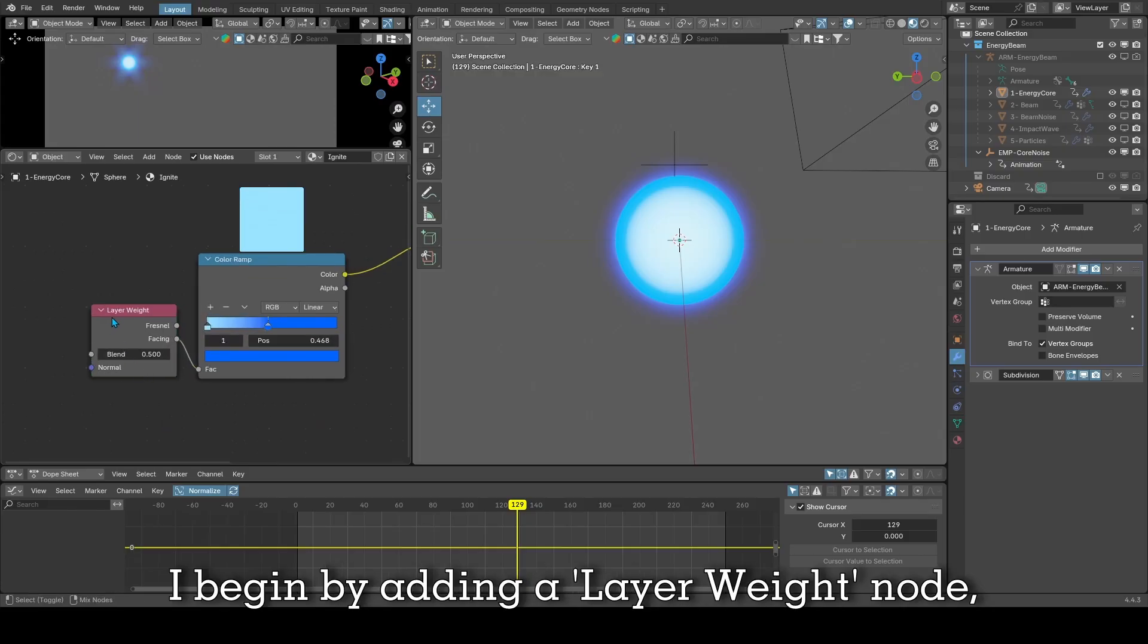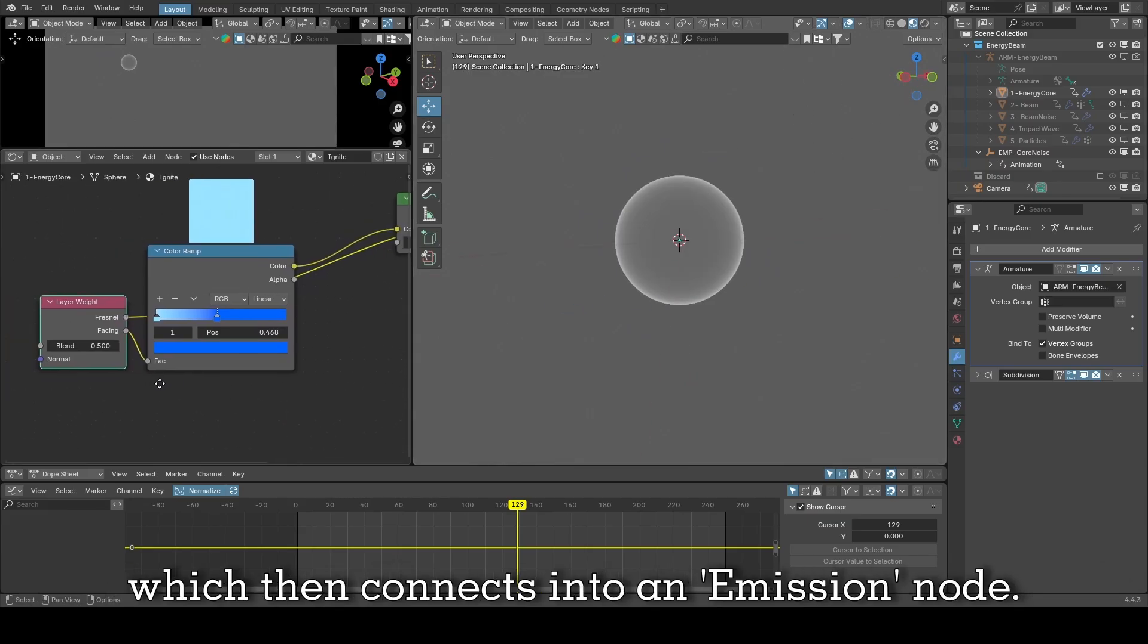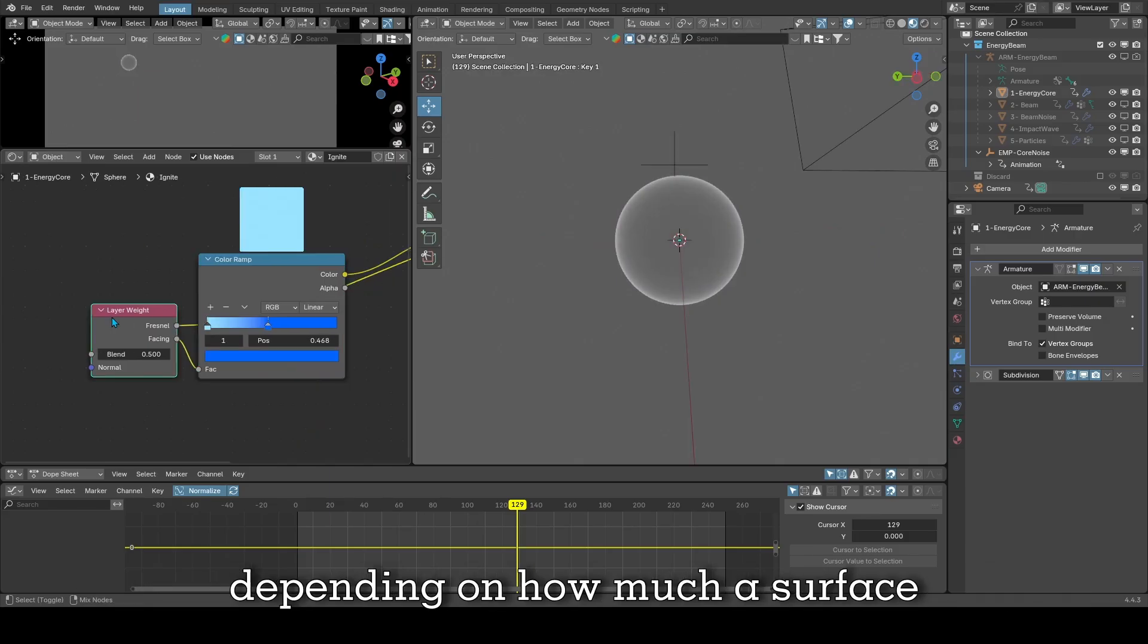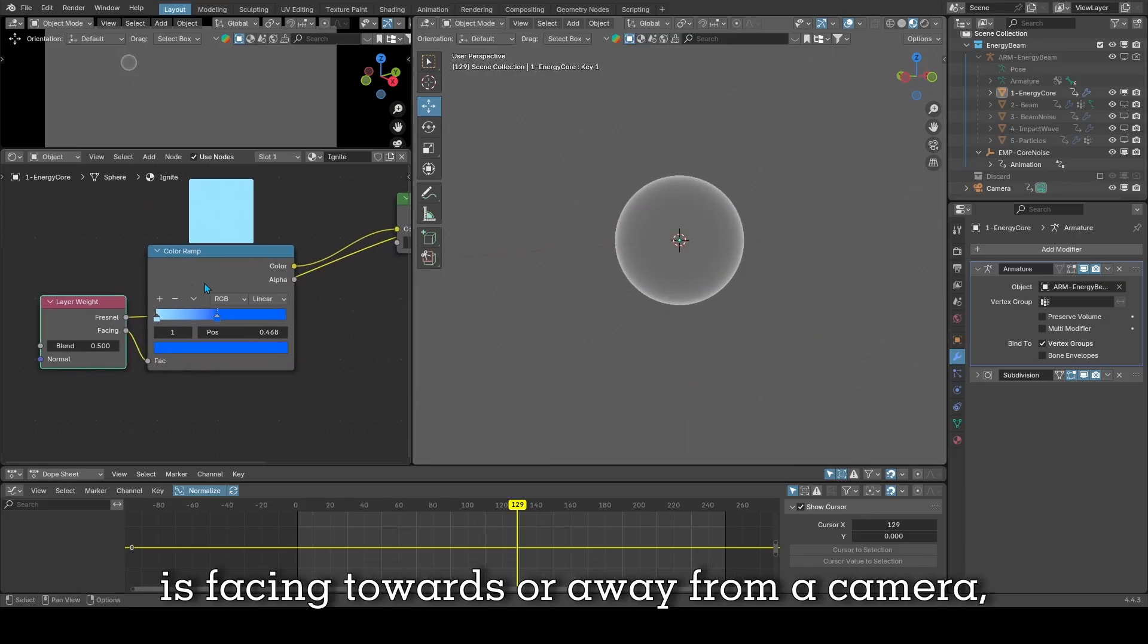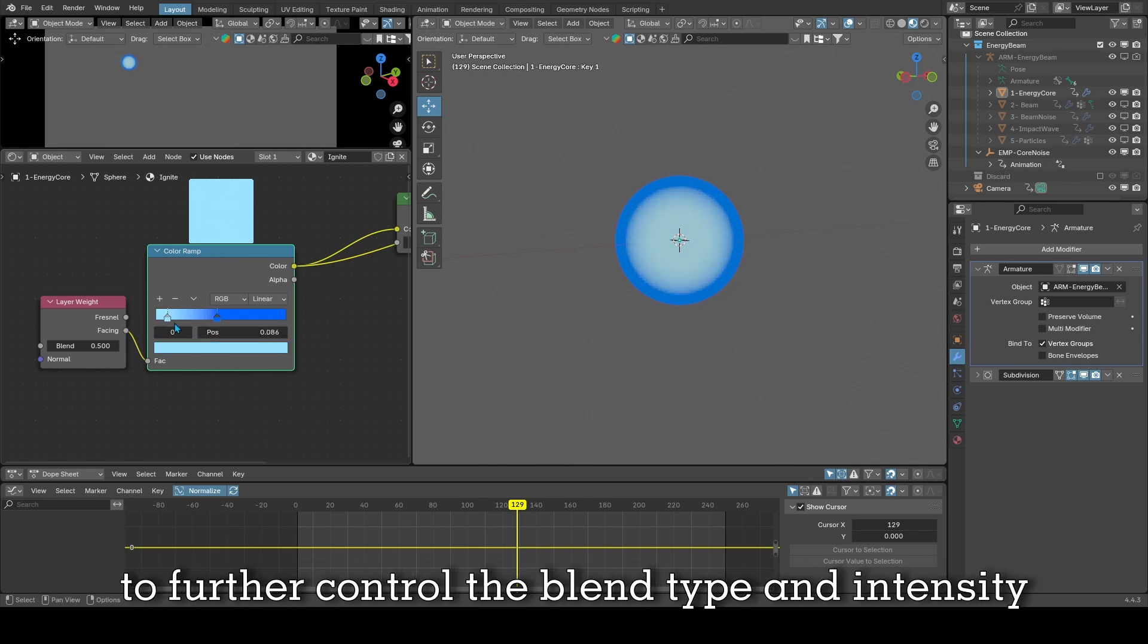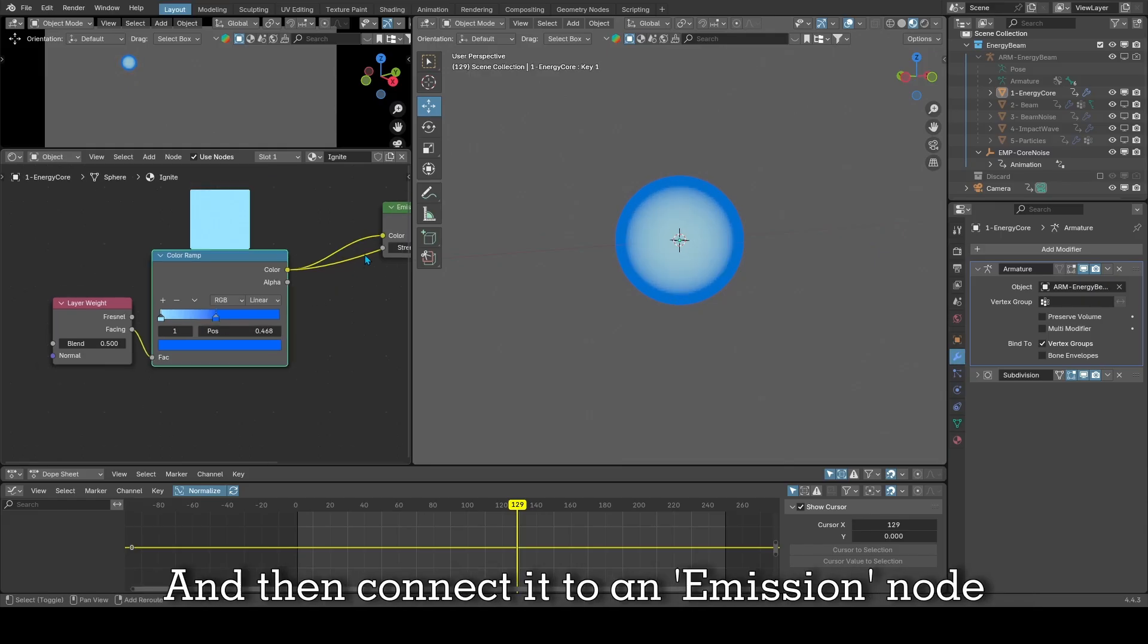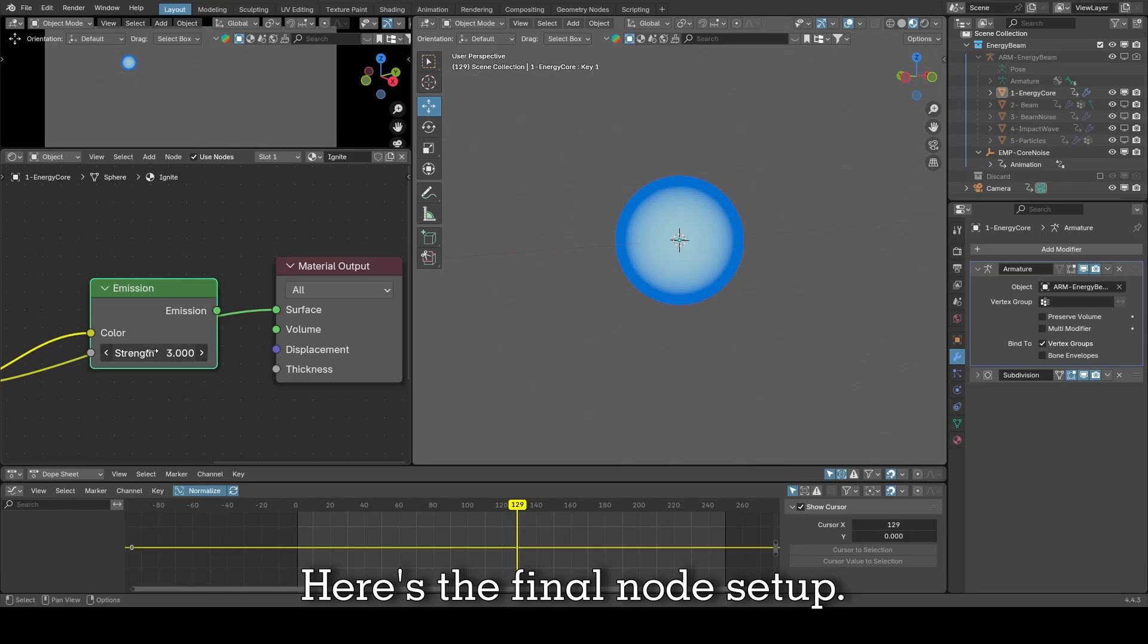I begin by adding a layer weight node, then I connect its facing socket into a color ramp node which then connects into an emission node. The layer weight node will shade your object depending on how much a surface is facing towards or away from the camera, which allows for this cool rim lighting effect. The color ramp node will allow you to further control the blend type and intensity while coloring it at the same time. Here's the final node setup.